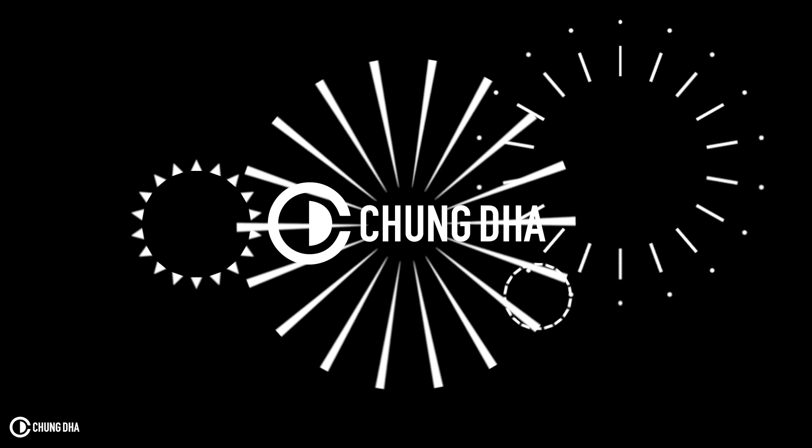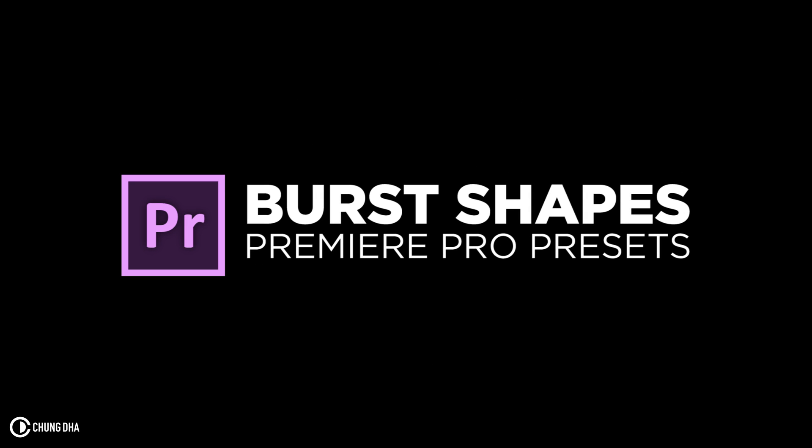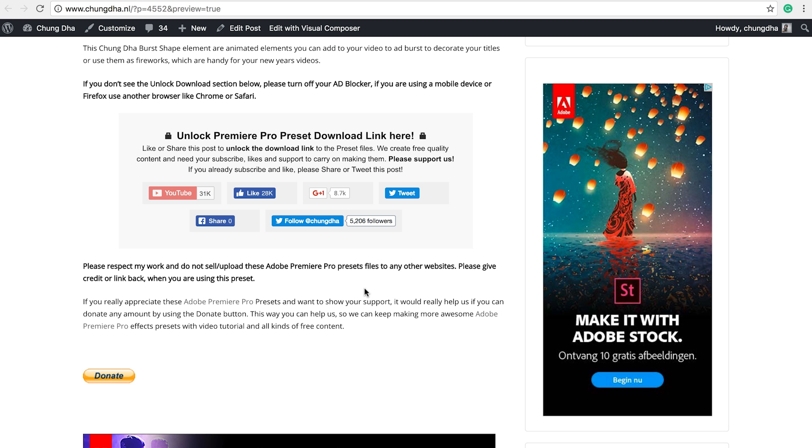Hey Filmmaker, Shunni here. In this video I'm releasing a Burst Shape Element preset for Premiere Pro.